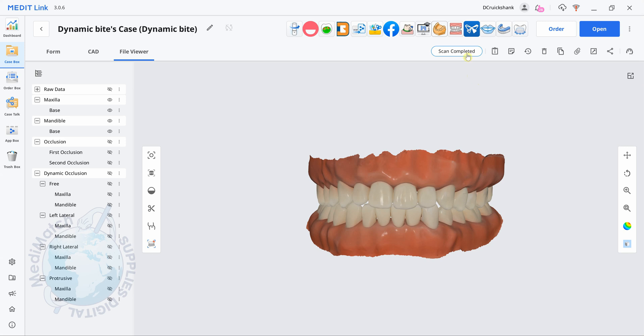Okay so here we are back in MeditLink. The case has processed and we're now at scan completed. And you can see under dynamic occlusion in the file viewer we've got all of our movements recorded both for the upper and the lower. For free movement, lateral left, right and protrusive.